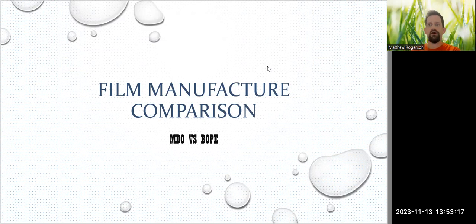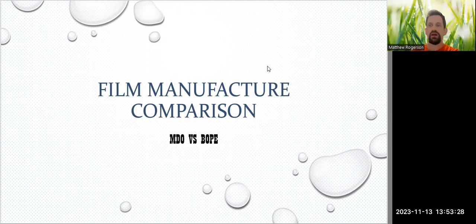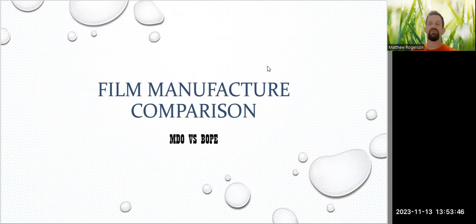Welcome to another episode of Unpacking with me, Matthew Rodgson, the Pack Scout. Today we're talking about a more technical topic — a comparison of the different ways that we manufacture plastic film. It might seem like they are all the same and interchangeable, but they are very definitely not. There are a lot of very specific properties and characteristics that make choosing the right film incredibly important, depending on what it is that you are trying to protect, what or how you want to protect it.